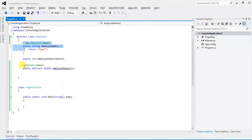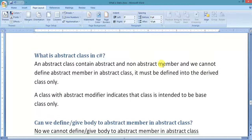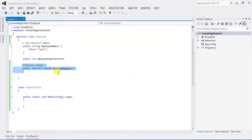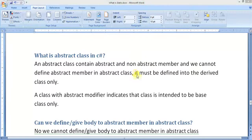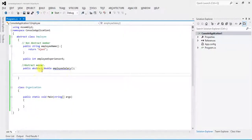The definition states: an abstract class contains abstract and non-abstract members, and we cannot define an abstract member in the abstract class. When I defined it, it was giving an error. It must be defined in the derived class only.